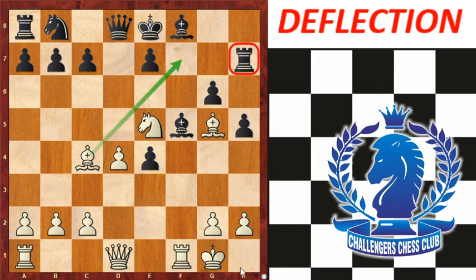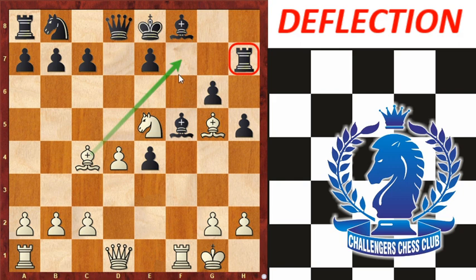The next topic is deflection. Deflection is actually the inverse of decoy. Deflection means forcing the opponent's piece to leave the square, file, or rank it occupies in order to perform checkmate or win a piece. The difference is: deflection means a piece goes away from a square, while decoy means it is lured towards a square.